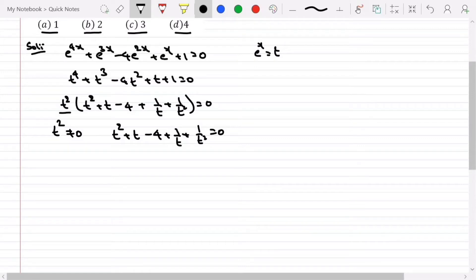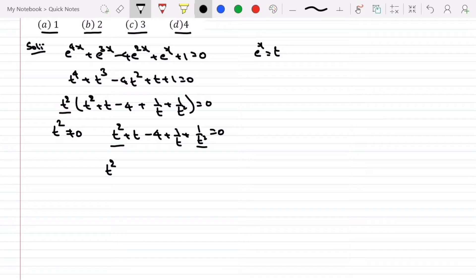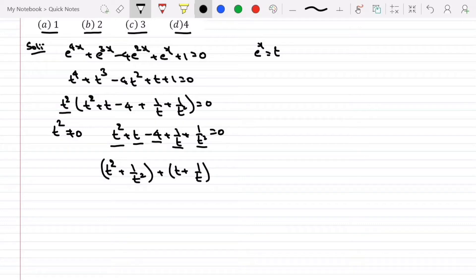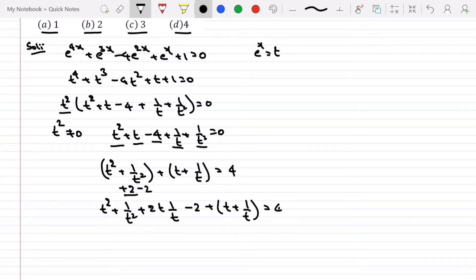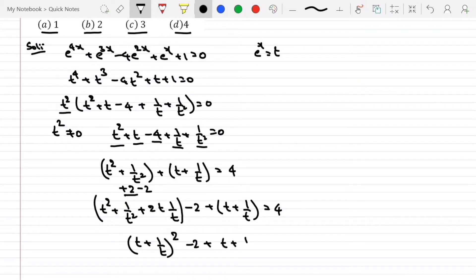Now let me group (t^2 + 1/t^2) and (t + 1/t), moving -4 to the right-hand side to get +4. In the first term, I add and subtract 2, writing t^2 + 1/t^2 + 2·(t·1/t) - 2, plus (t + 1/t) = 4.